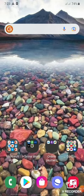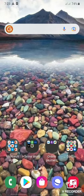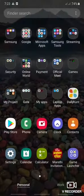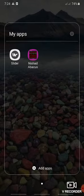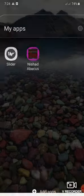So now as we can see we are on my mobile screen. Just observe the working of the app. As you can see, the app name is Nishad Abacus. So let's open it.